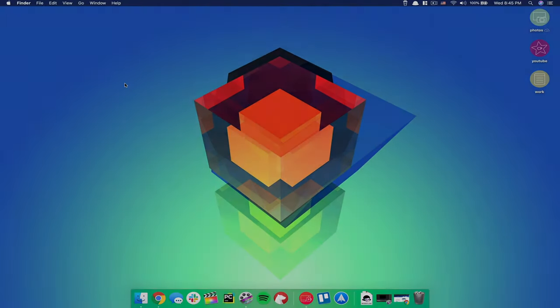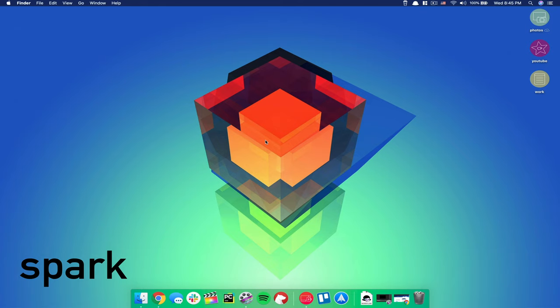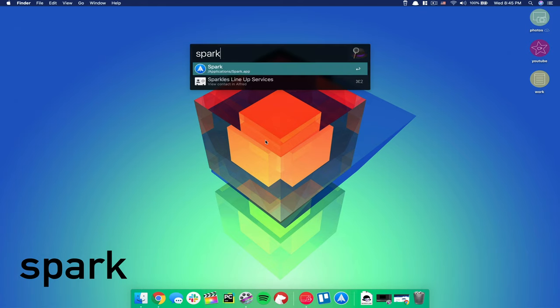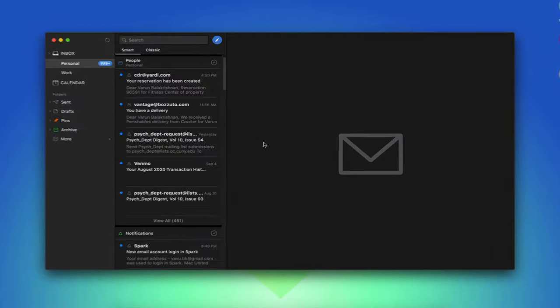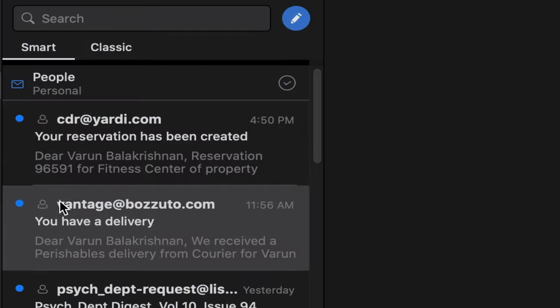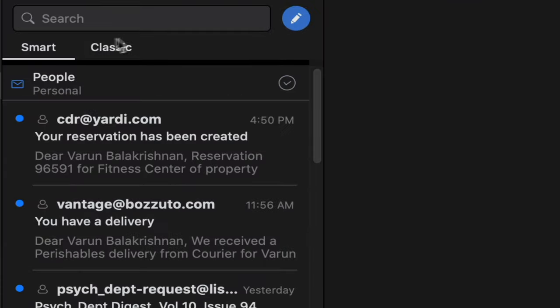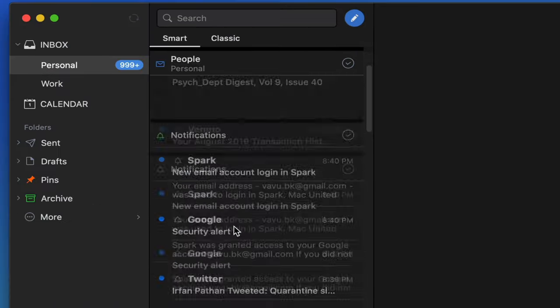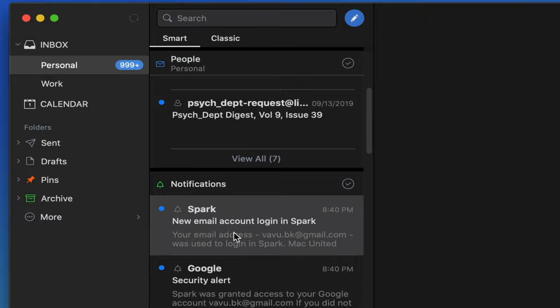Now, a competent email client is definitely an essential these days, and Spark takes the cake in this department. It has a gorgeous and minimalistic looking UI offering a great deal of customization. And more importantly, it includes compelling features like a smart inbox that categorizes itself quite appropriately into personal, notification, or newsletter buckets.